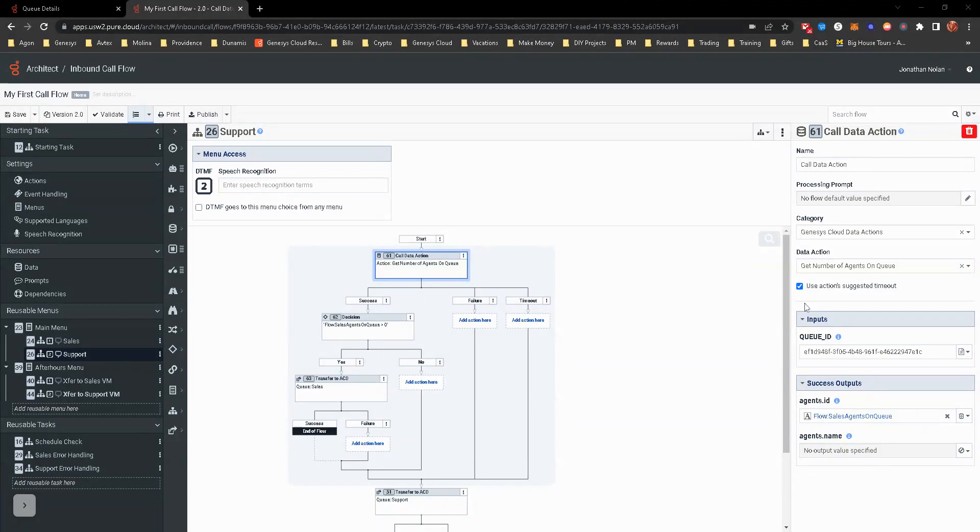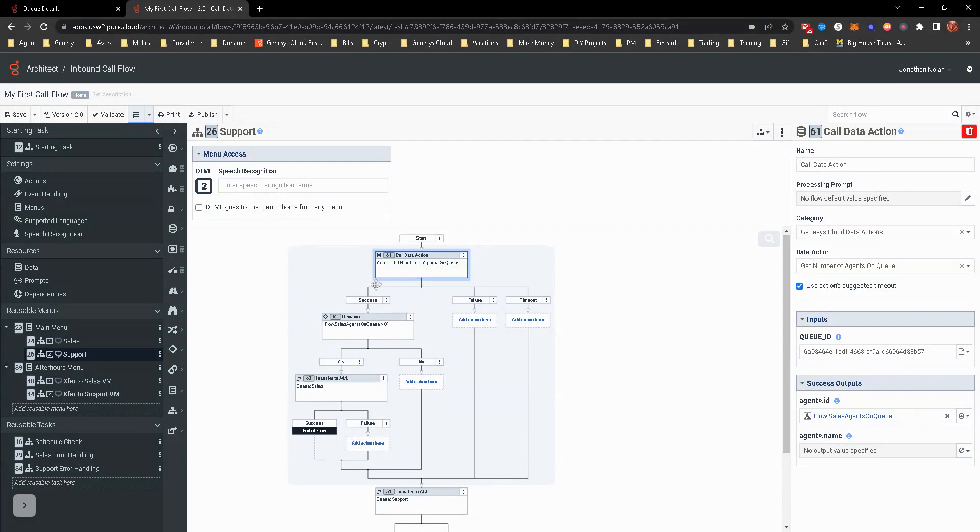So I'm going to go ahead and grab the queue ID. Put it there. So now it's going to look up the queue ID.